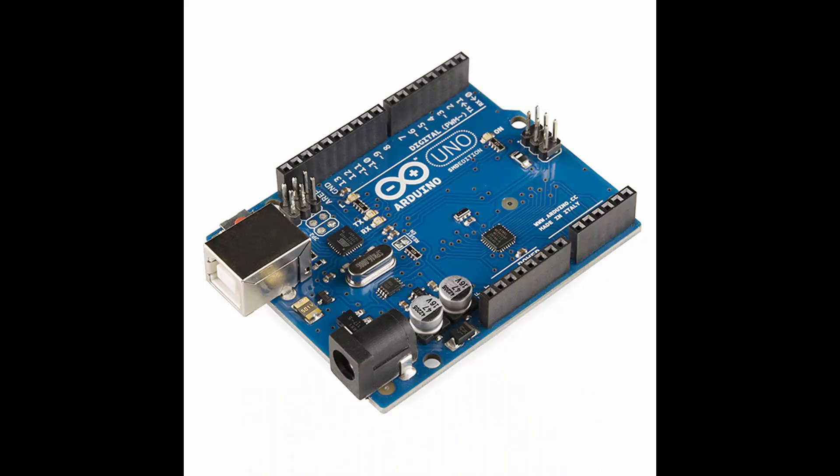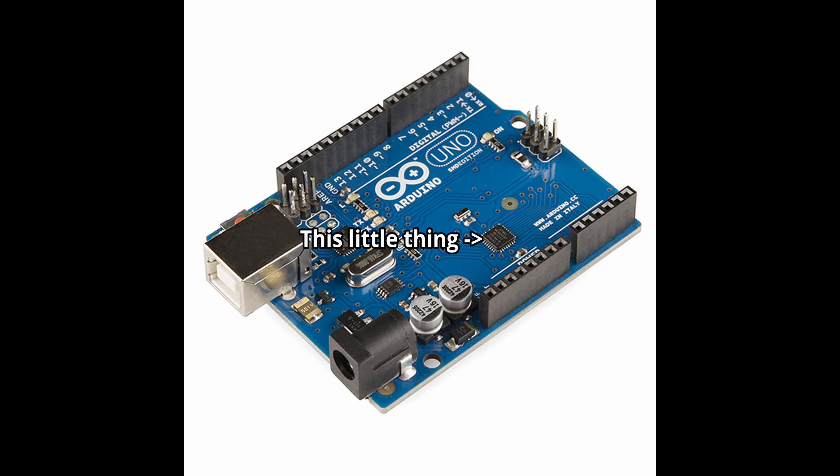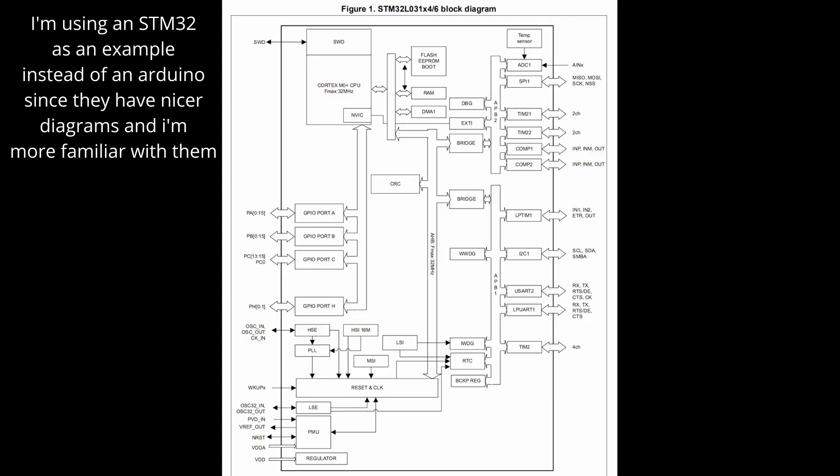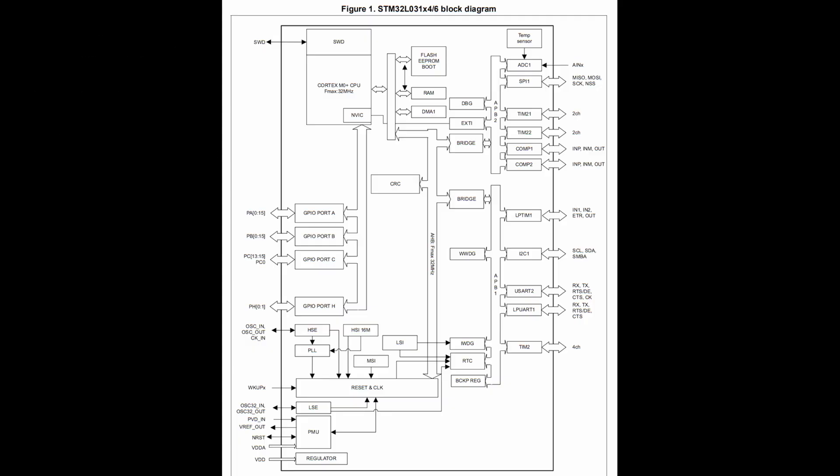So a common microcontroller like an Arduino tends to have one main processor that runs the code you write, but there's a lot more than just the processor inside of one of those chips. If we look at the block diagram from one of STM's small microcontrollers, it shows all the major parts inside of the chip. As you can see, there is a lot more in there than just the processor which is up in the top left.